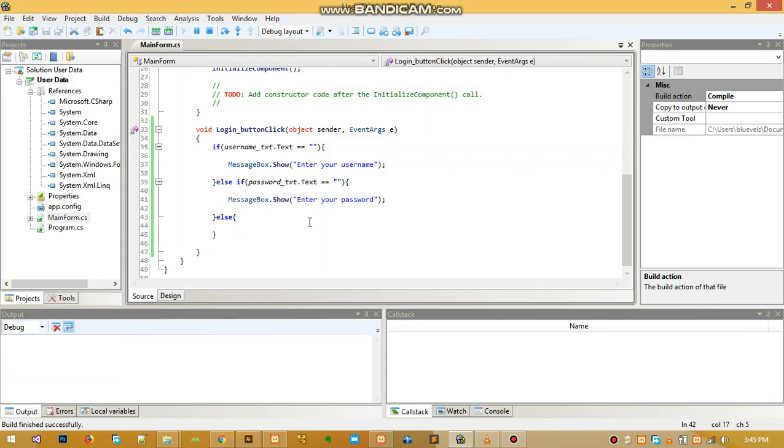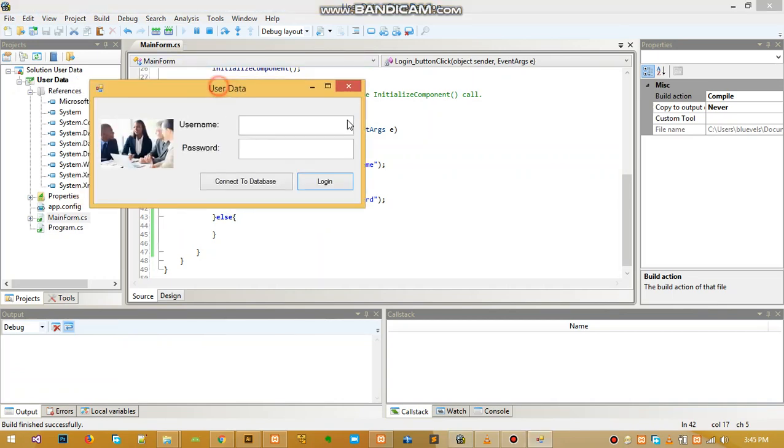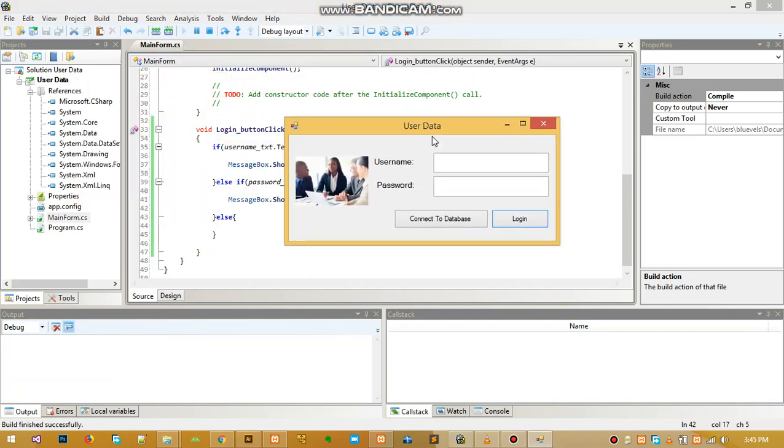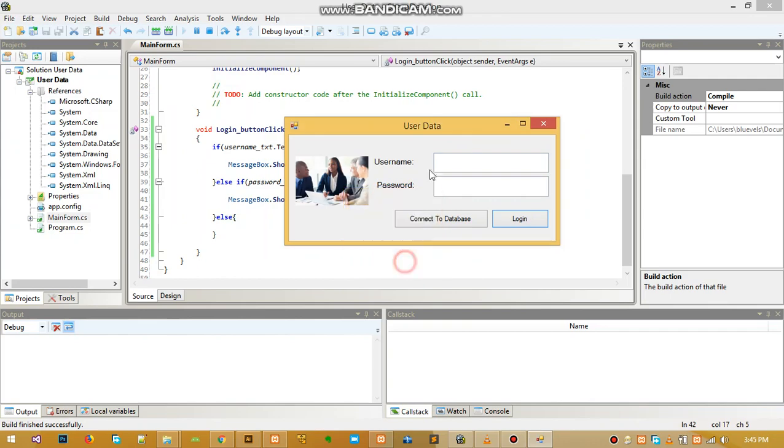Now everything is working again. When the program starts and I click to log in, it's going to prompt me to enter my username. If I enter my username, maybe Mike.